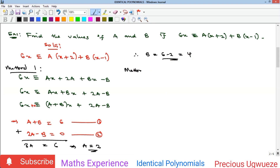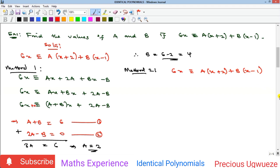Method 2 is, I believe, the simplest method to use. Given 6x ≡ a(x+2) + b(x−1), the idea is to find values of x that eliminate some of the unknowns. We need to eliminate one constant, solve for the other, then eliminate the second and solve for the first. To eliminate a, we look inside a's bracket and take the additive inverse of 2, making x = −2.